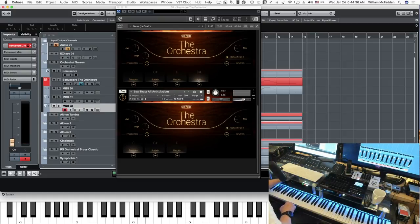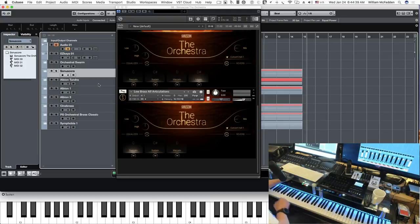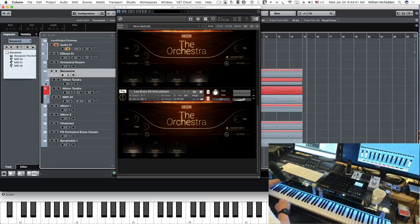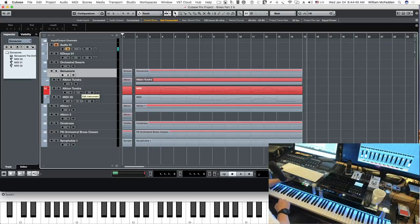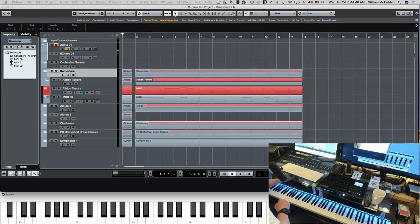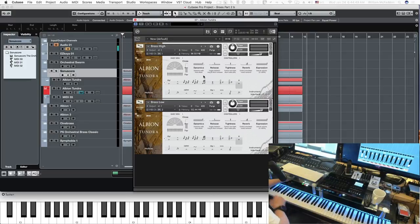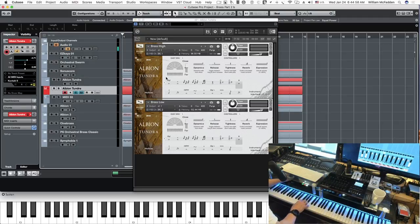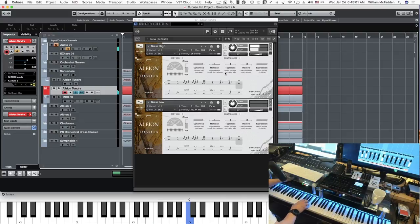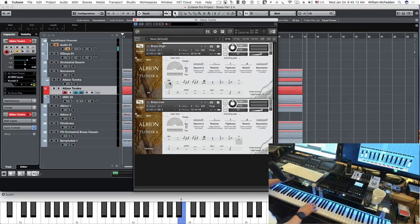And then the next library we have that we looked at is Albion Tundra. So let's take a closer look. So they have two patches, brass high and brass low. Now the first one, brass high, it's actually a specialty library. The patch we looked at is called the hollow patch, but let's take a look at this first one here.